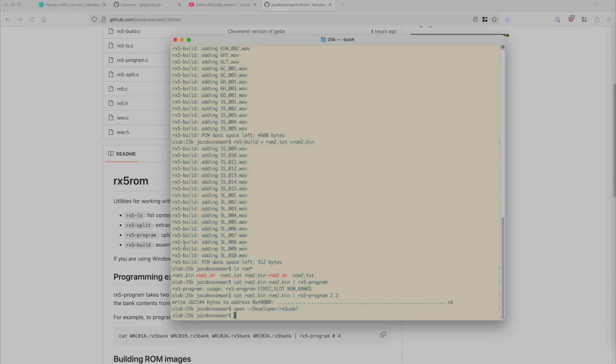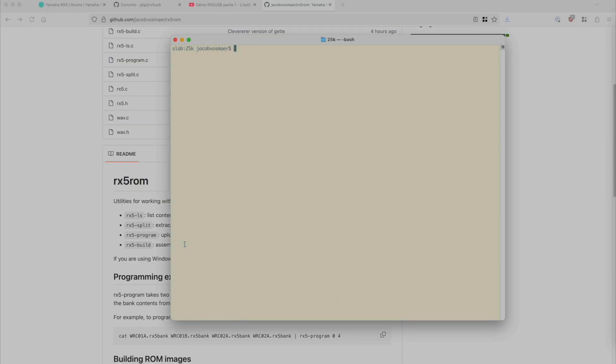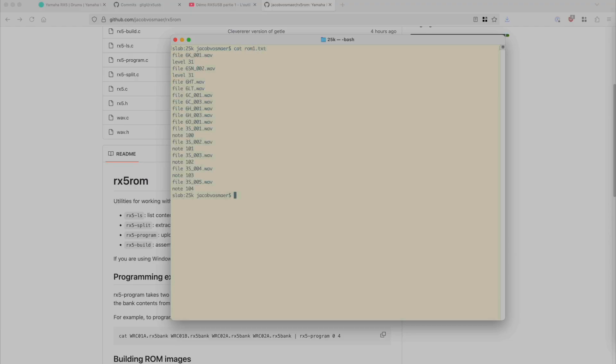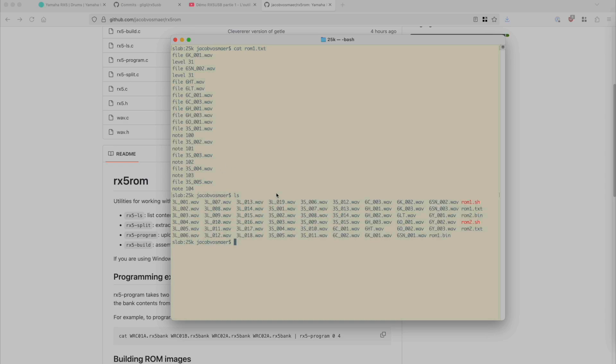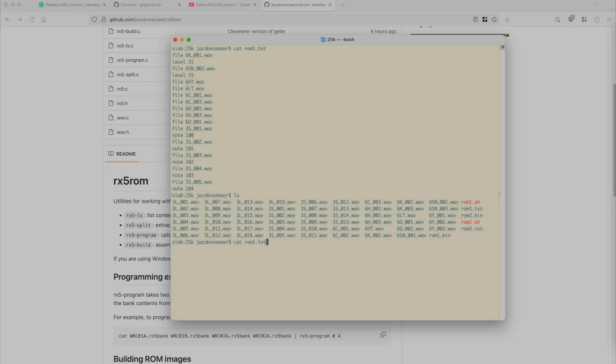And what this assembling looks like is that first you need a text file that describes what needs to go onto the ROM. So I have some WAV files here, you can see, and this text file is selecting some of these WAV files, changing the levels of a couple or the notes, the pitch they will play at. And what we can then do is send that into the build utility...